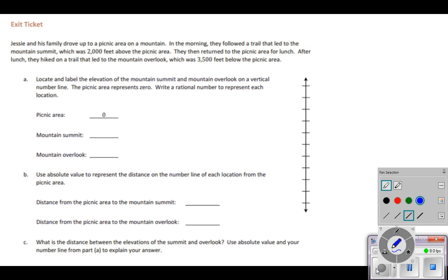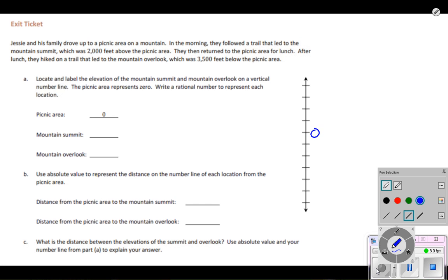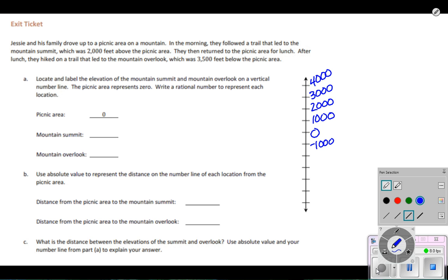Looking at the number line I have over here, my initial thought was to count by 500s, but I'm not going to have enough tick marks, so I'm going to go ahead and say here's zero — which is my picnic area — and go by thousands. Then we had below the picnic area, which would be our negative integers. That should be enough to use for this problem.